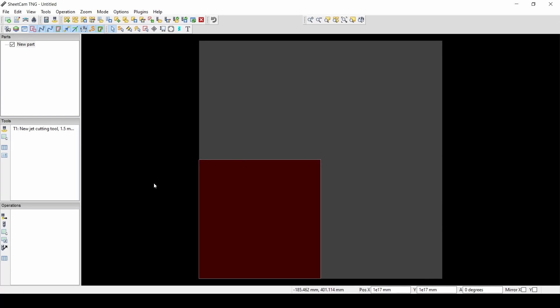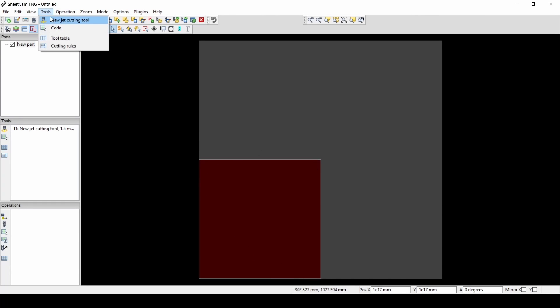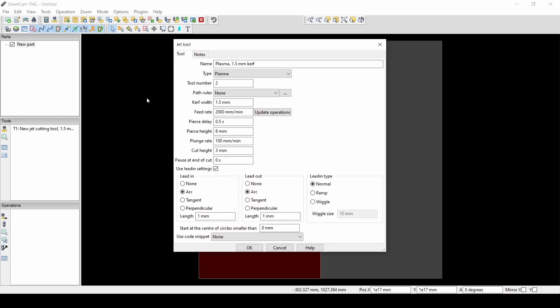So now that we have our stock created, we can see this in the red box. You can go to Tools, New Jet Cutting Tool, and our type is going to be Plasma. Our tool number is 2. I already have one made.